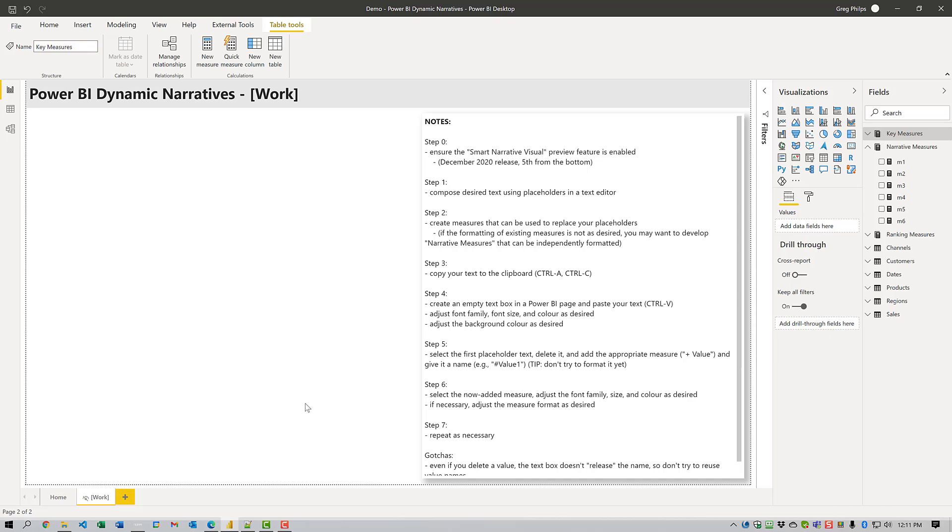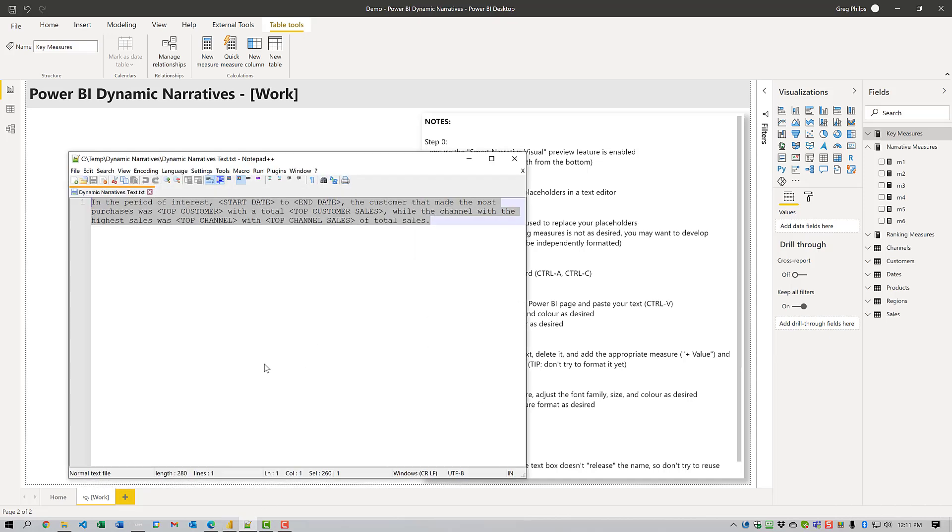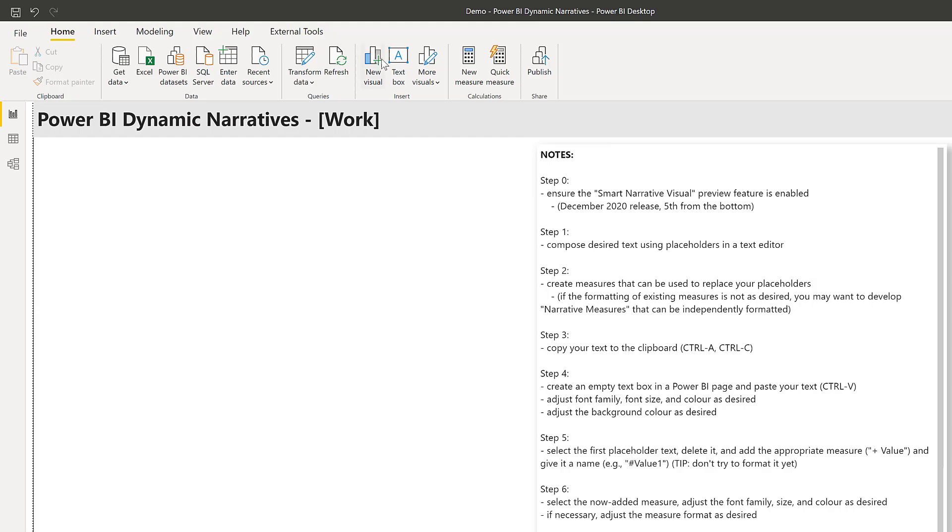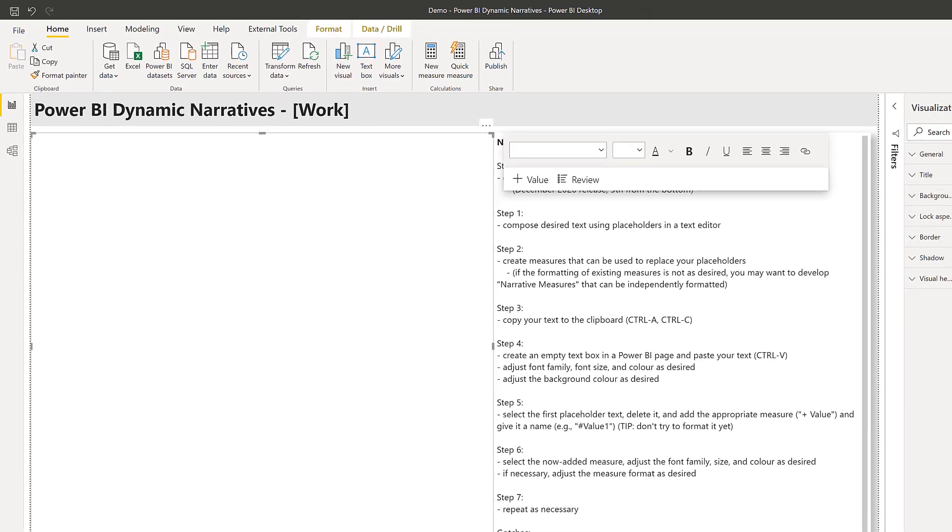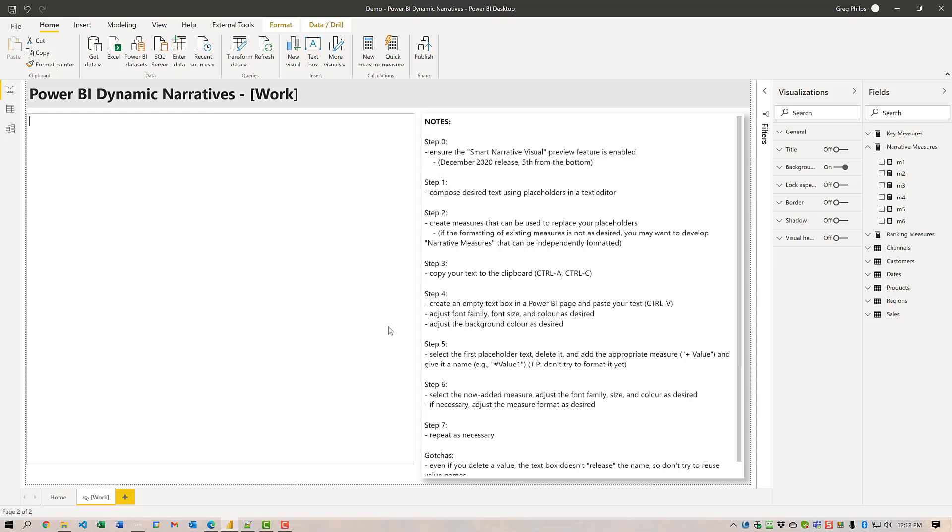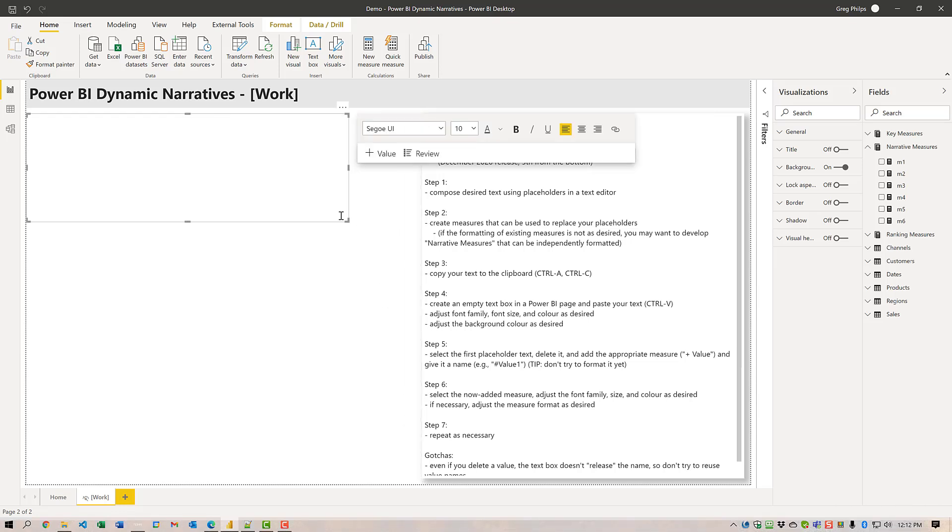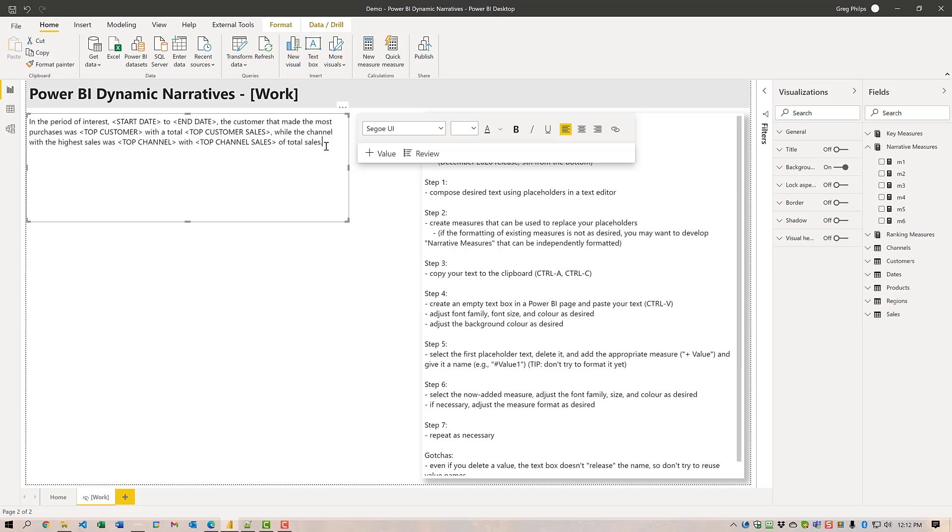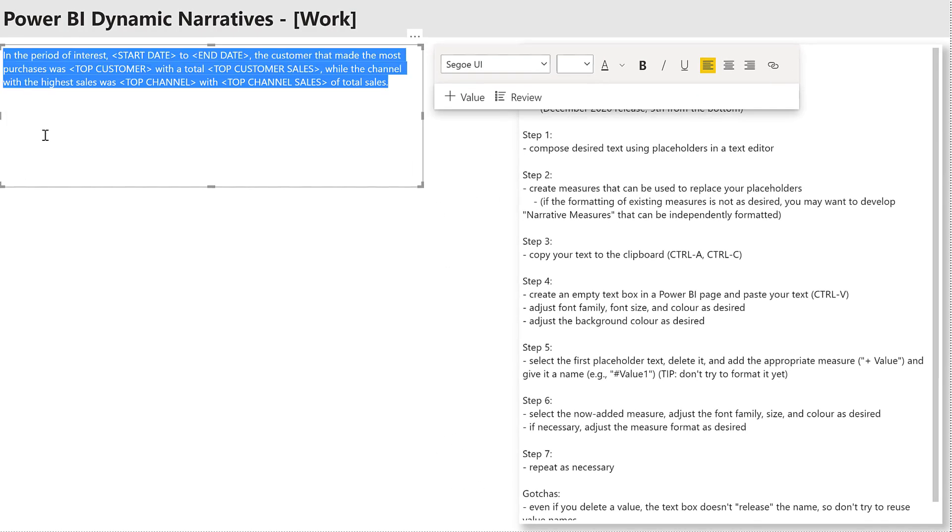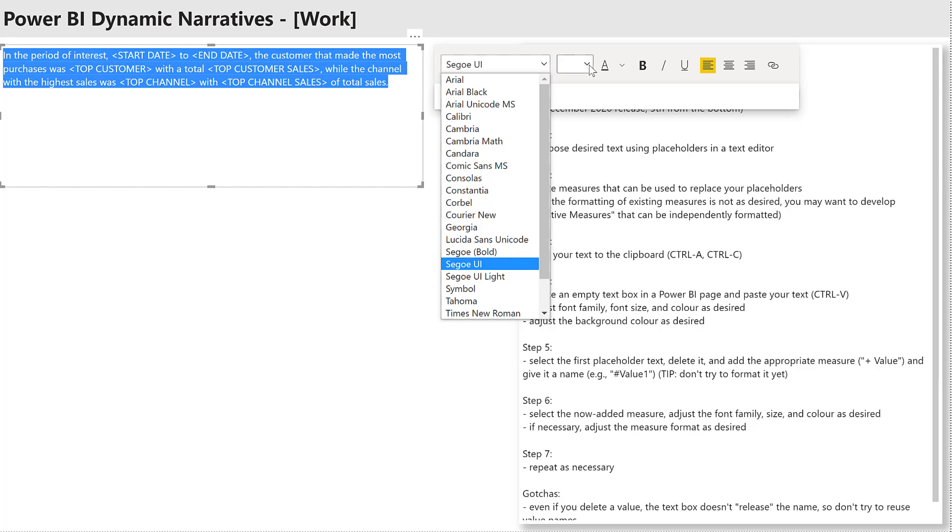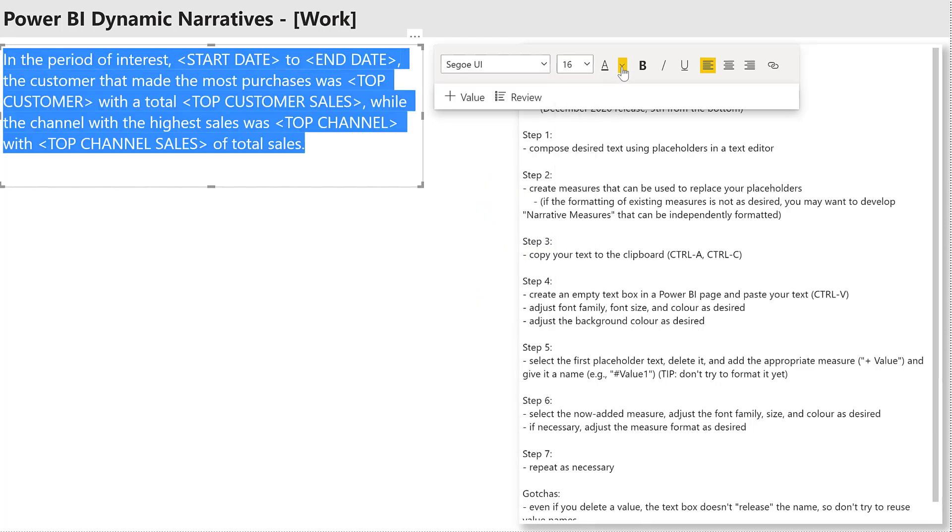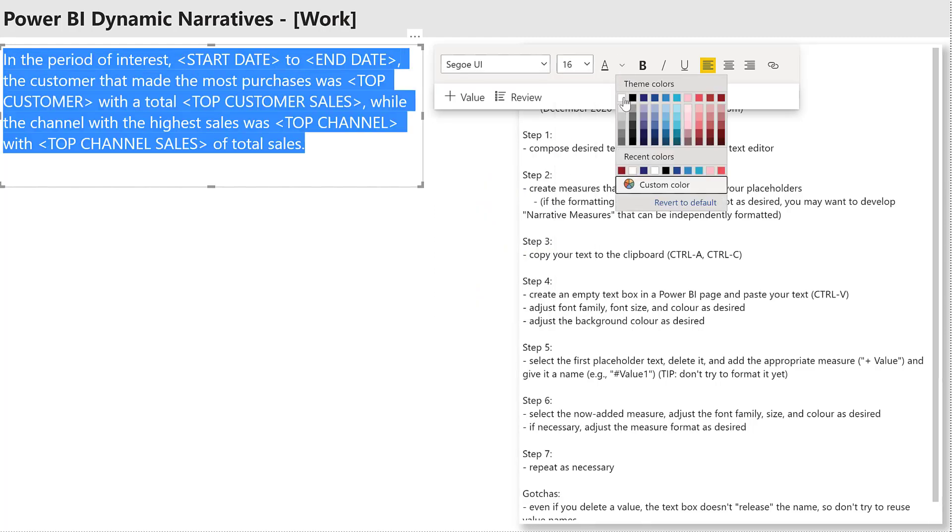So then what I do is I'll copy the text to clipboard. I'll create a new text box and I'll paste in the text. And I can adjust the font, the size, and the color as I want.